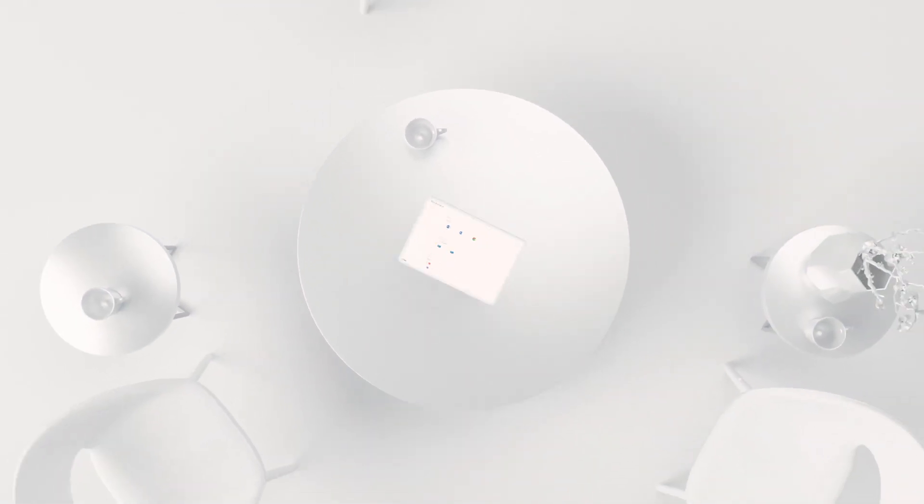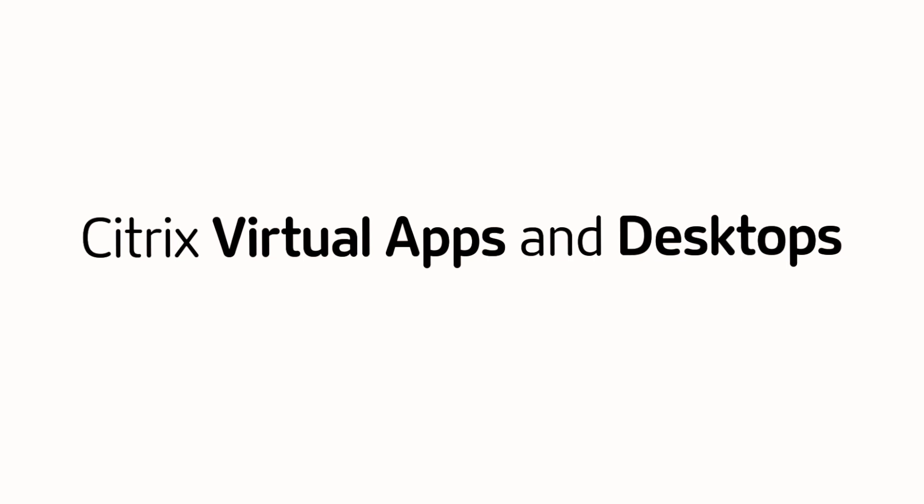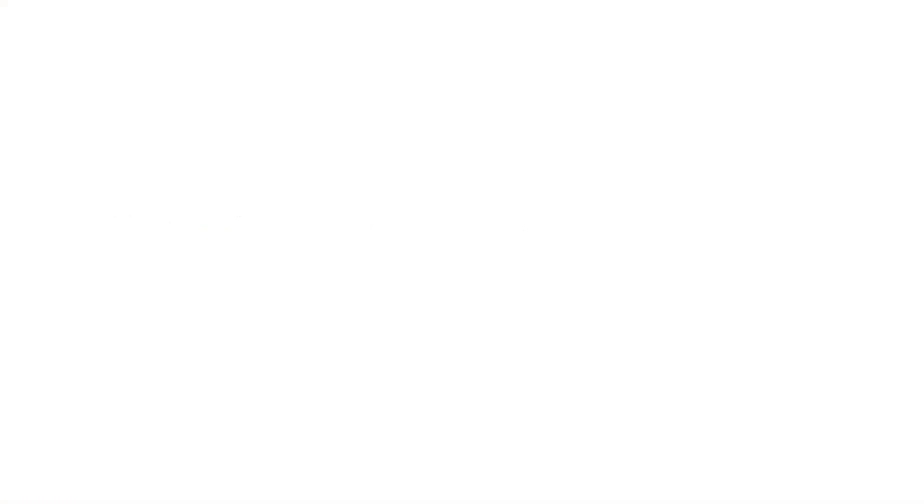Citrix Virtual Apps and Desktops, your highway to a modern, digital, and connected workplace.